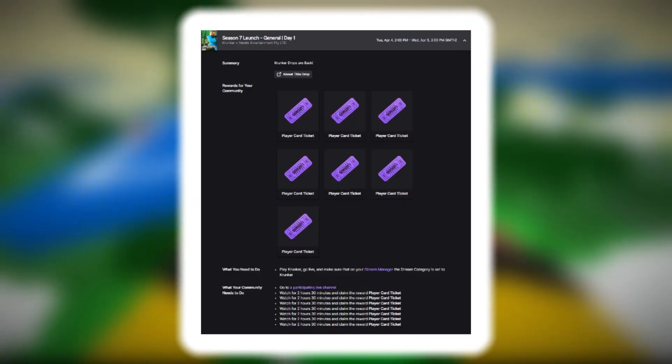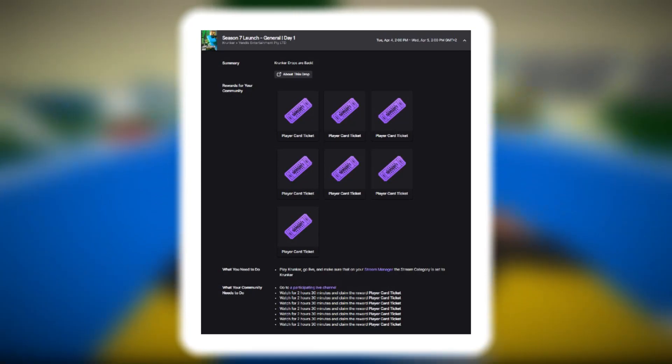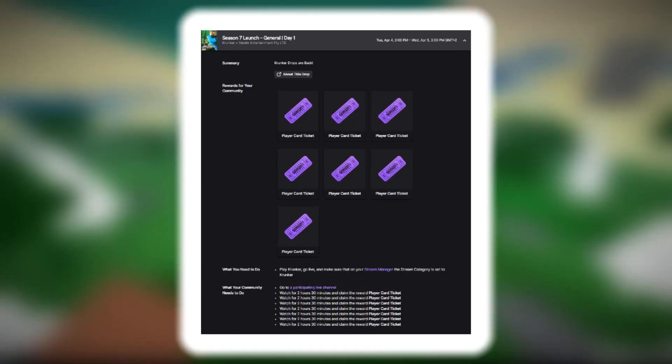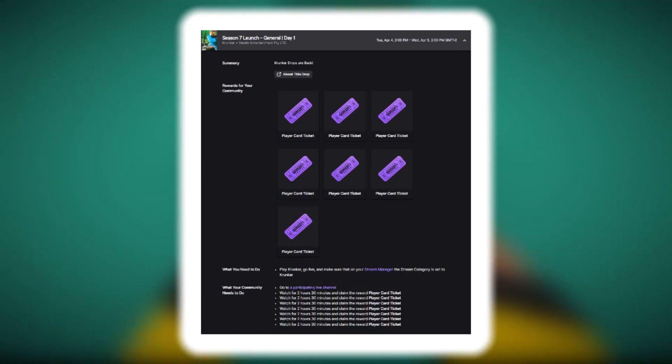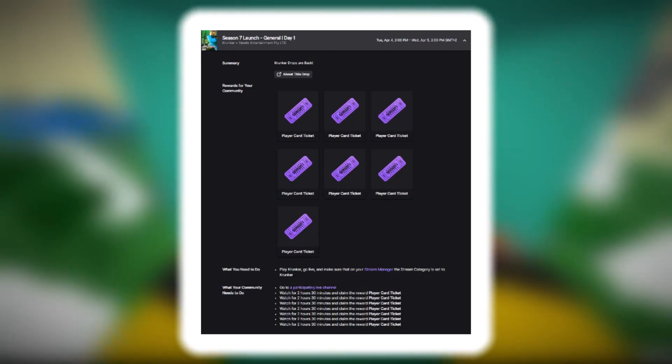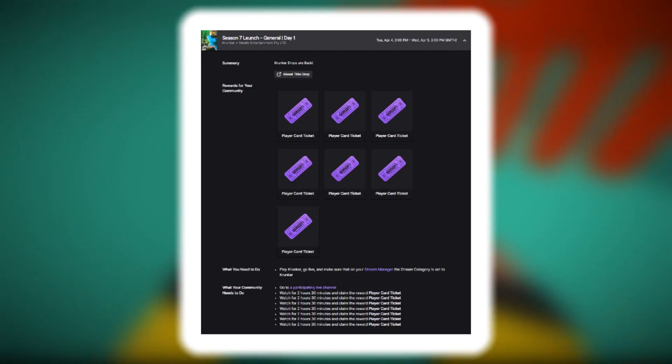This is what it will look like on the twitch drops screen. I'm not 100% sure if they are channel specific or it's just going to be on a wheel because they actually give you tickets whenever you watch the amount of time.